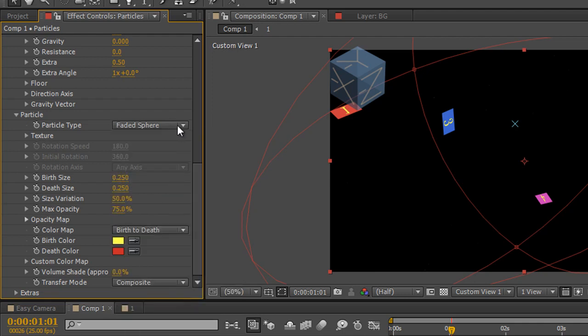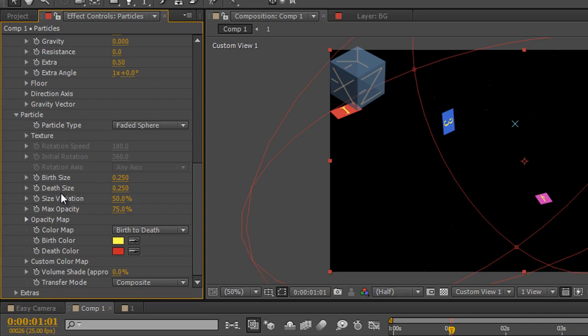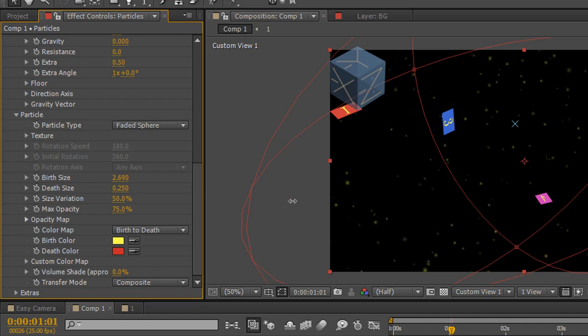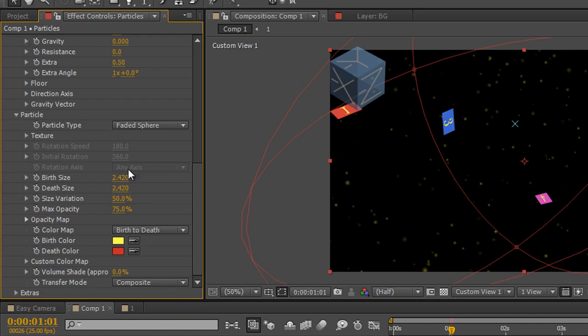I'm actually going to go for a faded sphere but I can't see them. So what I need to think about maybe is making them a lot bigger. Now you'll see that it says here birth size and death size. What that means is over the life of the particle which we've now made 13 seconds it can start at one size and slowly over that life change to a different size. But we don't want to change the size we want them to be the same all the way through but we can pull them right up till we can start to see them. I know make them two three four two two point four so that's two point four two and I want the death size to be exactly the same so I'm going to go two point four two. So it's going to start at two point four two and it's going to die at two point four two.